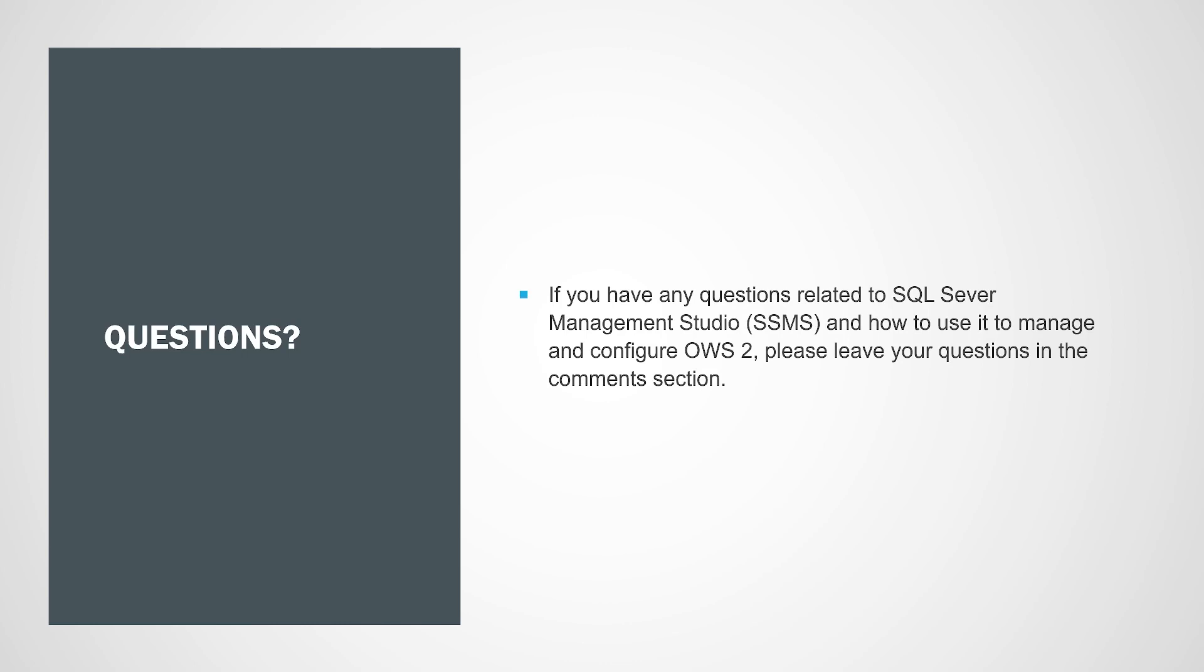If you have any questions related to SQL Server Management Studio and how to use it to manage and configure OWS2, please leave your questions in the comments section. Thank you.